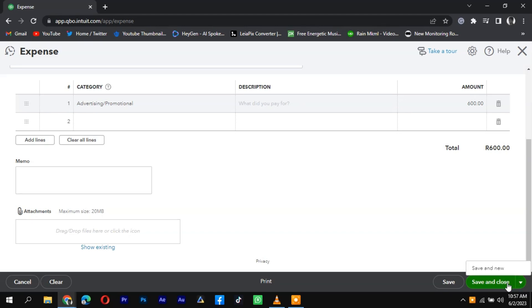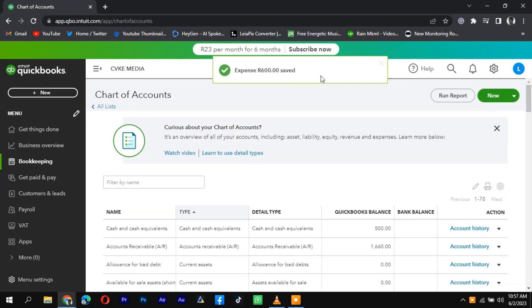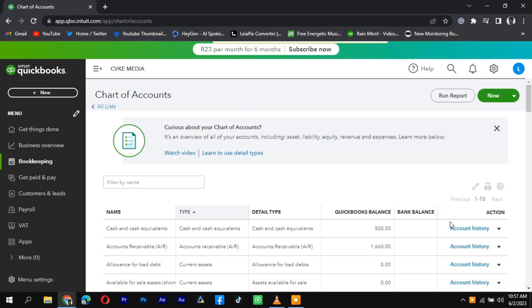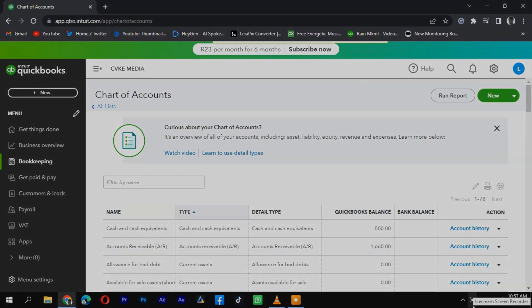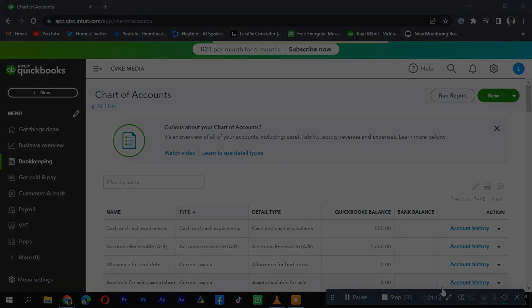You have successfully recorded a loan in QuickBooks with an origination fee. Remember to keep accurate records of your loans for proper financial management and reporting. Thank you for watching, and I'll catch you guys in the next one.